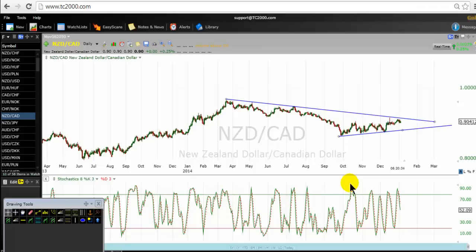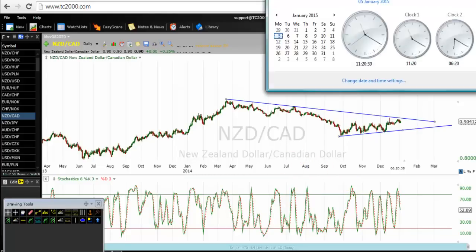Hello traders, happy new year to you. This video is recorded today on the 5th of January 2015, because a TSTW24 trader has asked a question and we sent him one video and now we are recording the second video. I would like to remind traders that this video is not a confidential video, so traders can share it.